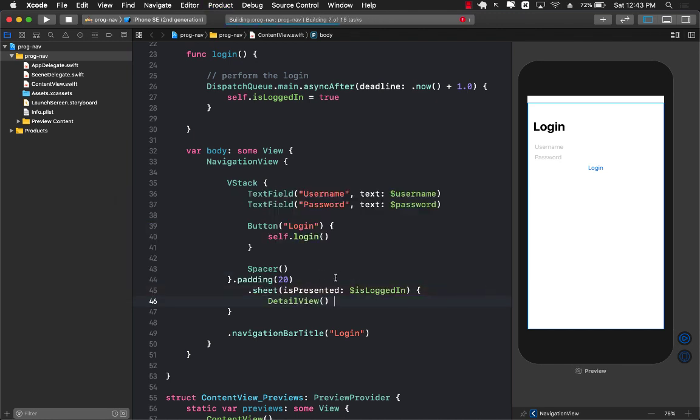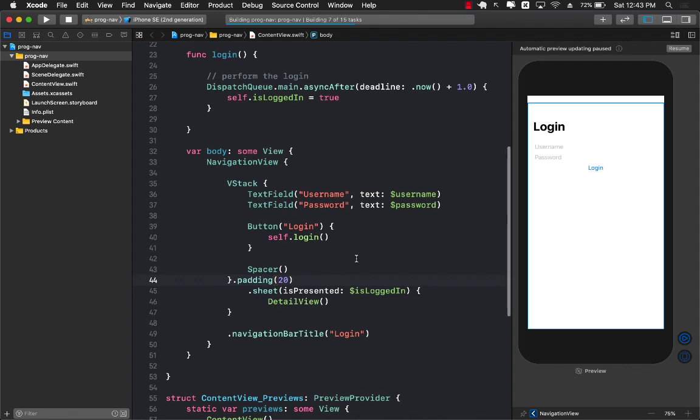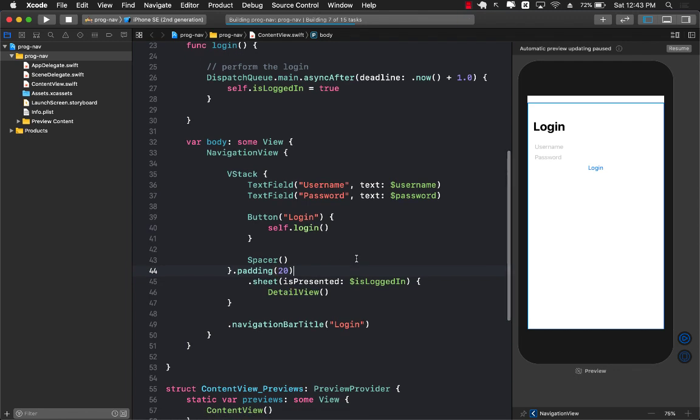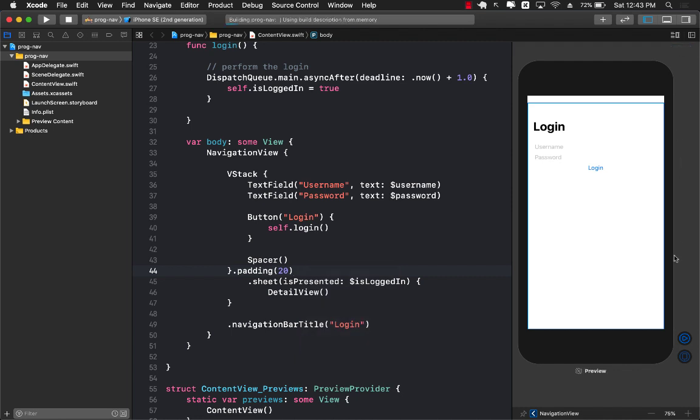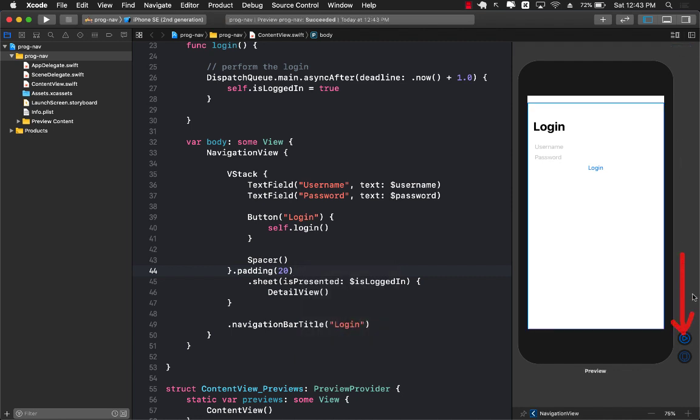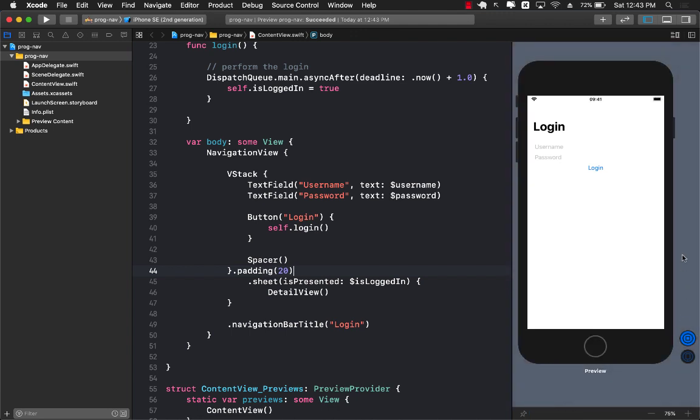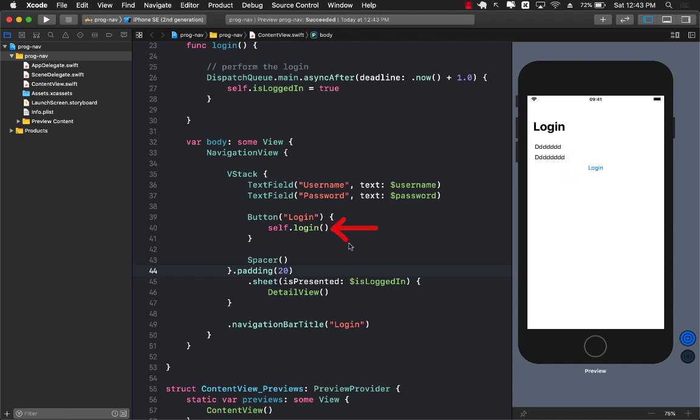Let's build this application. It's going to take some time to build. Let's resume it. Now I do have to press this play button to start running the application. It doesn't really matter what I typed here in the username text field because we are not really validating anything. If I press this login button this is going to get called the login function which is eventually after one second going to set the value of is logged in to true.